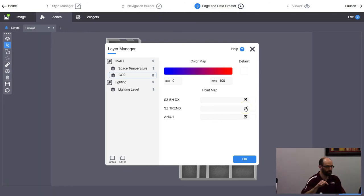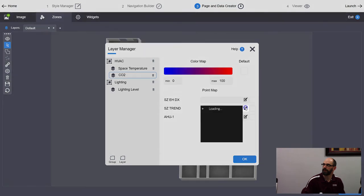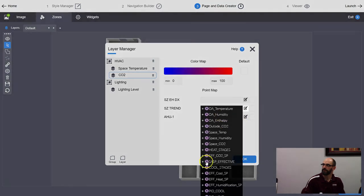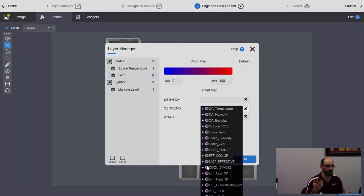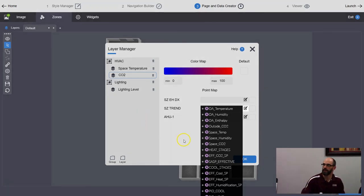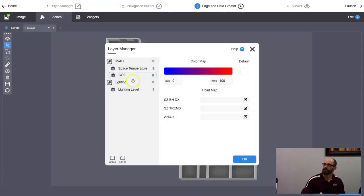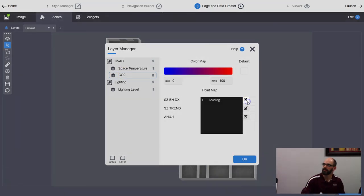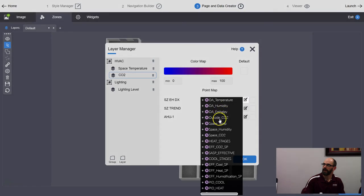So we made our CO2 layer. I'll add space CO2 for both templates. For this one the value range should be 0 to 2000, not 0 to 100. I'll set the max to 2000 and adjust the color so high CO2 shows as dark blue.